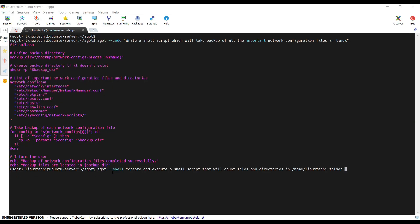Let's try this example. This will create and execute a shell script which will count the files and directories in the current folder. Hit enter.